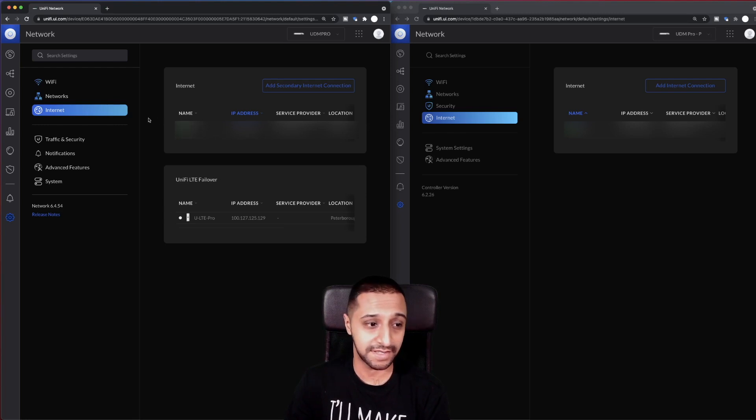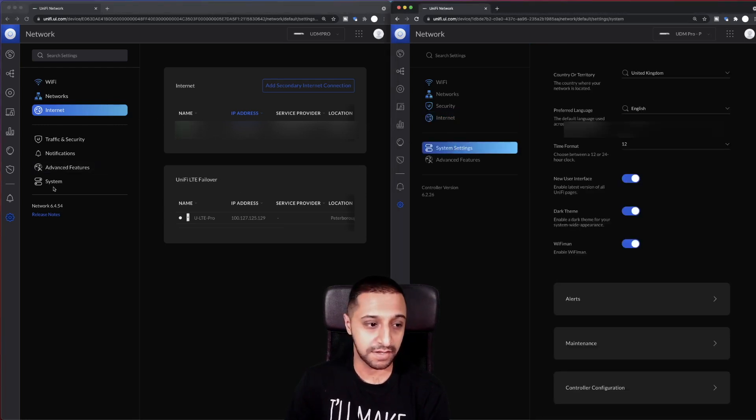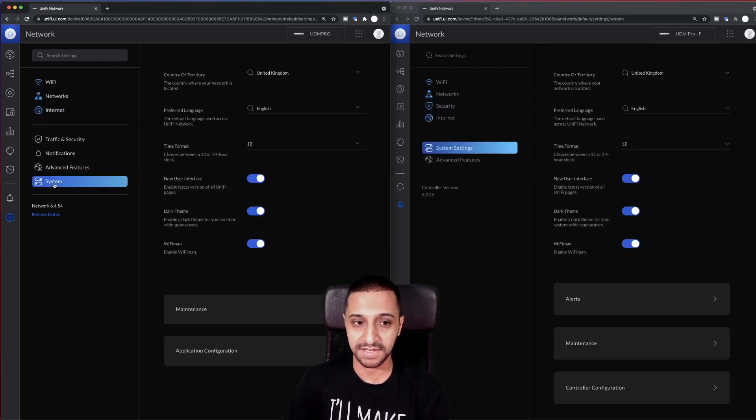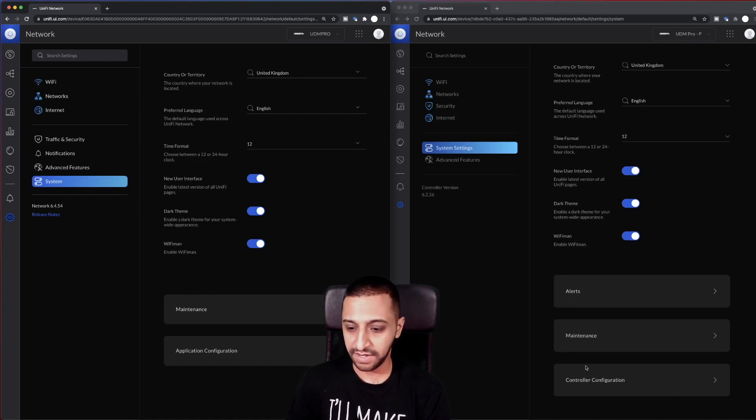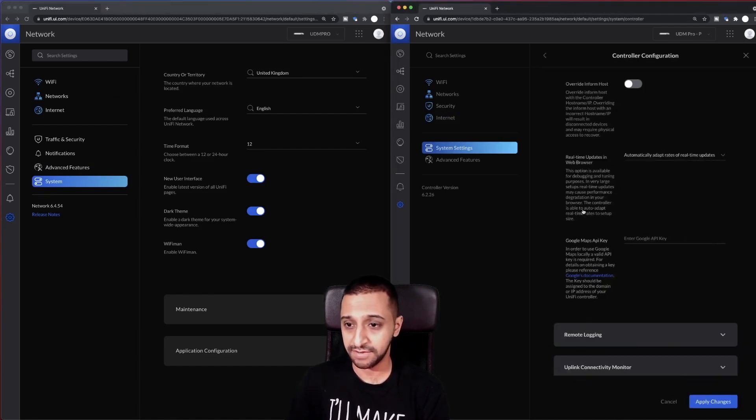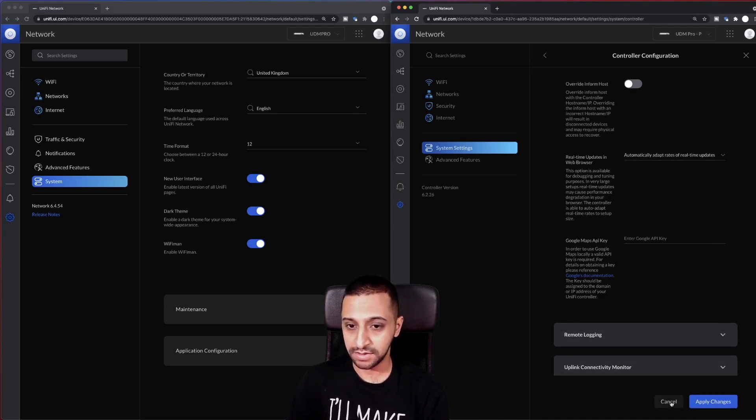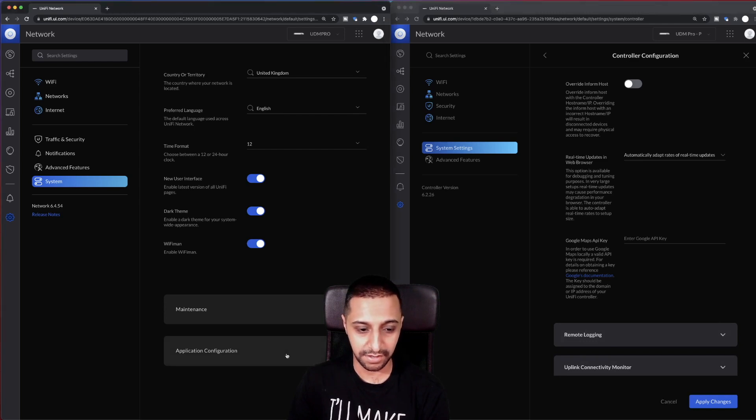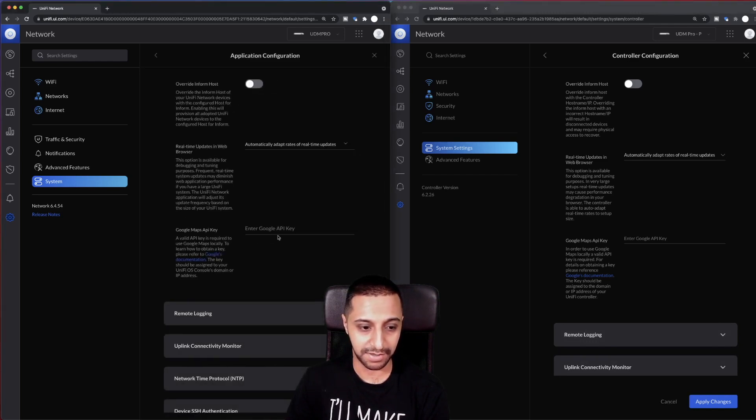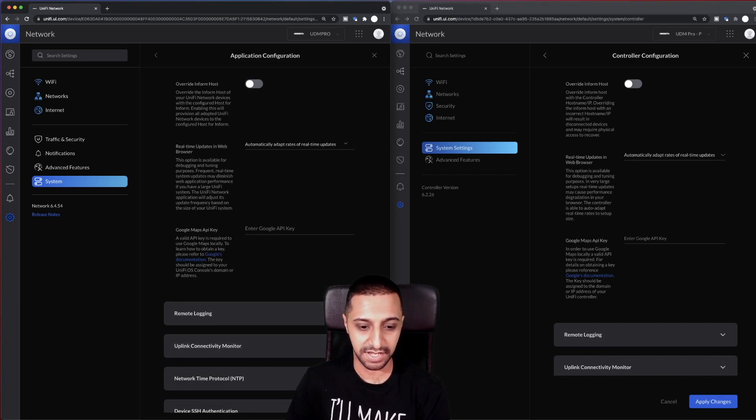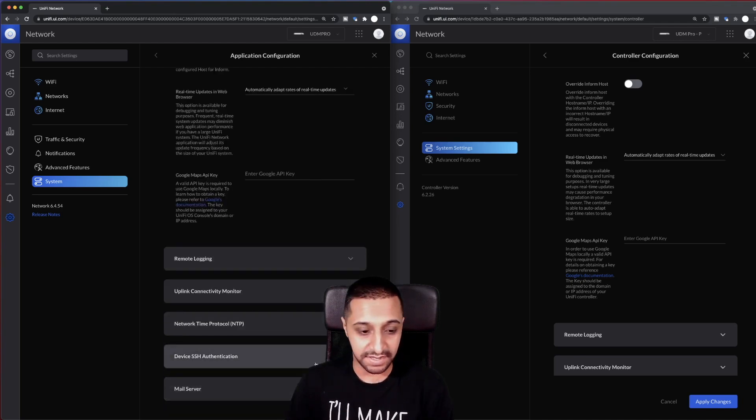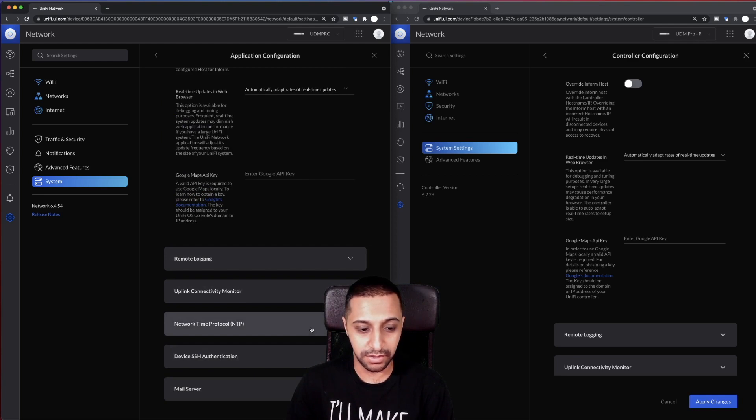Let's go to system settings on this side and click on system this side. Not too much different here, other than the controller configuration has disappeared. So let's have a look at what we normally have in here. Remote logging and uplink connectivity monitor, so they have disappeared from here. I'm guessing they've probably moved into the application. Yeah, so you've got remote logging and uplink connectivity which has now moved into the application settings. You've got SSH device authentication, you've got the SSH settings here, and you've got the mail server too and your NTP settings which you can set on here.